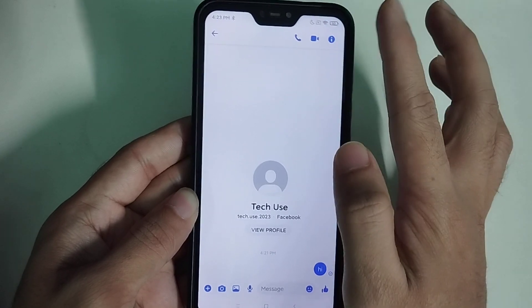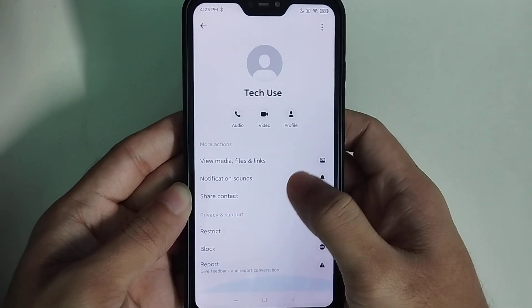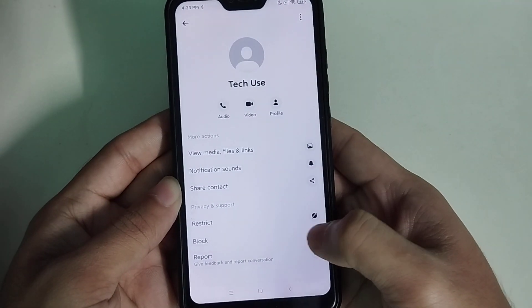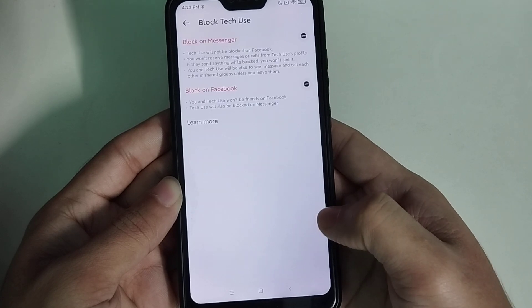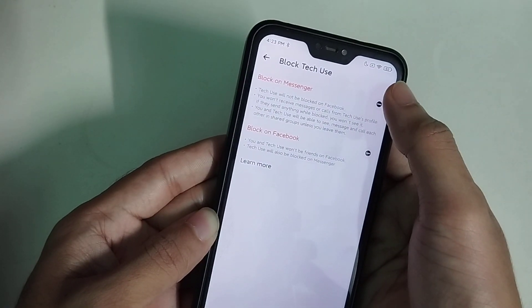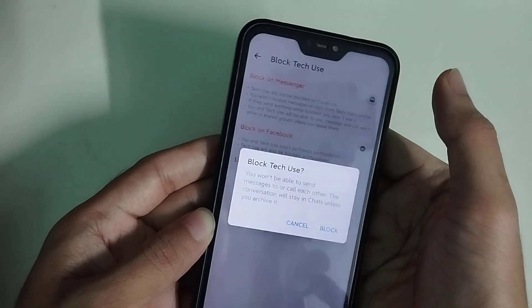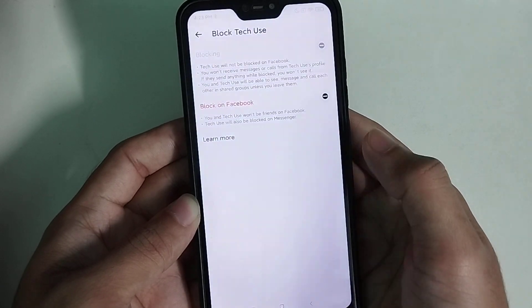Otherwise, if I open the chat and click on the 'i' icon at the top right corner, I can select 'Block', then select 'Block on Messenger', and confirm by selecting 'Block'.